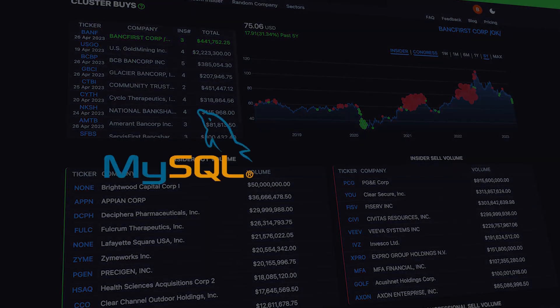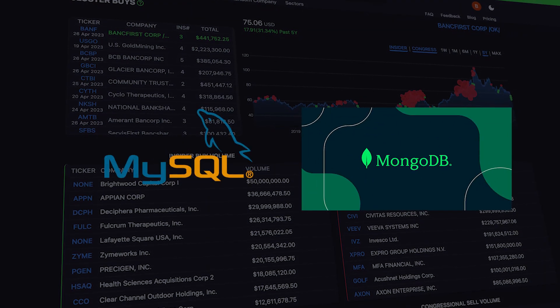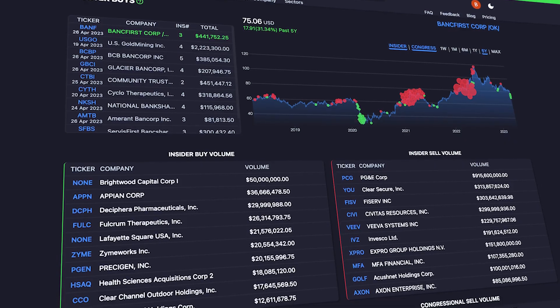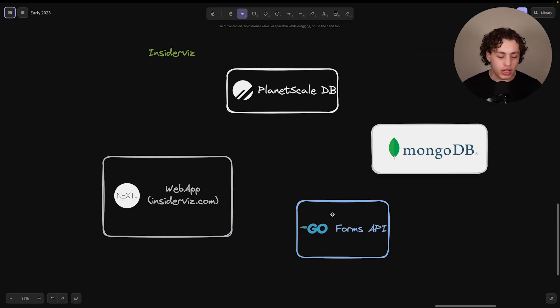My app uses both MySQL and MongoDB in production at the exact same time. What you're looking at right here is a high-level overview of what the backend architecture of my site looks like.